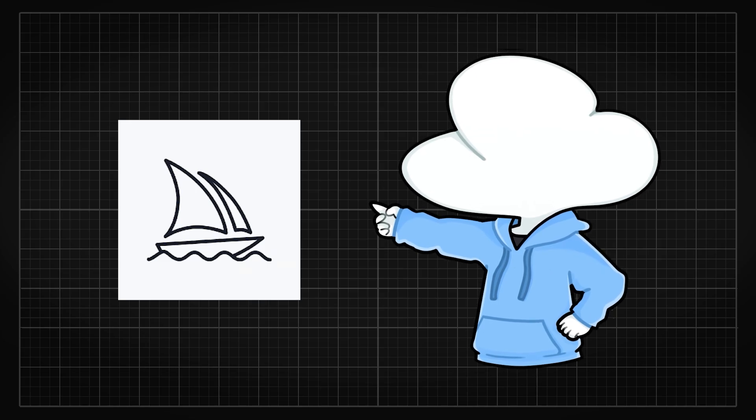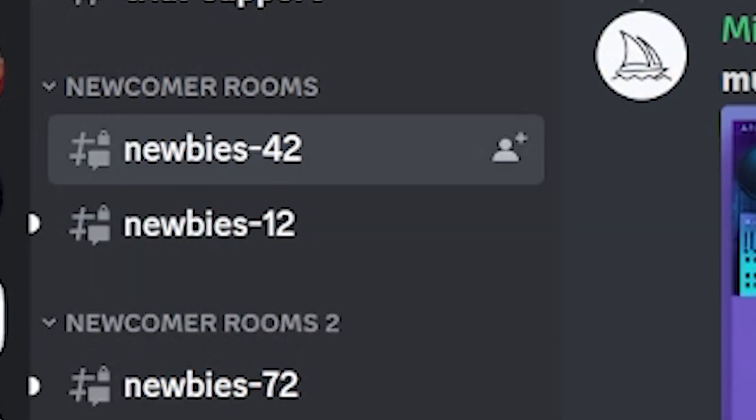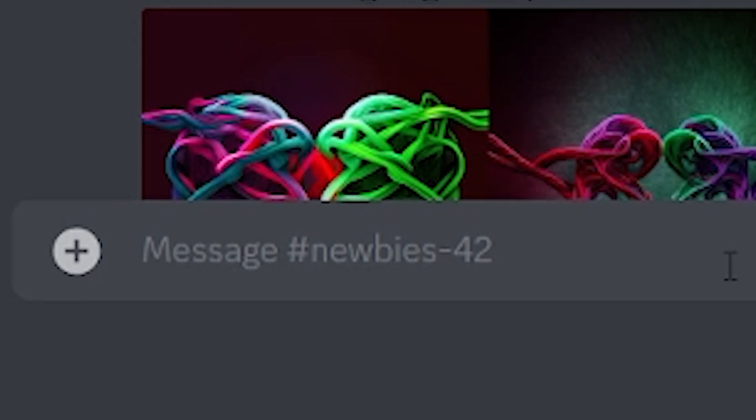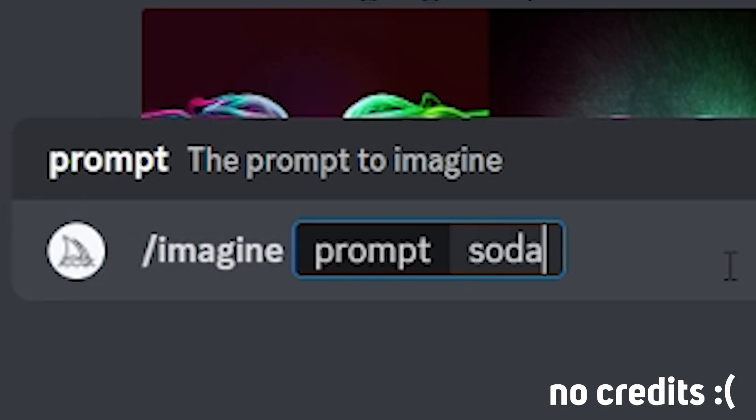For Midjourney, you can join their Discord server and go to any of the newbies text channels, type in slash imagine, followed by your text prompt, and it will generate it right away.